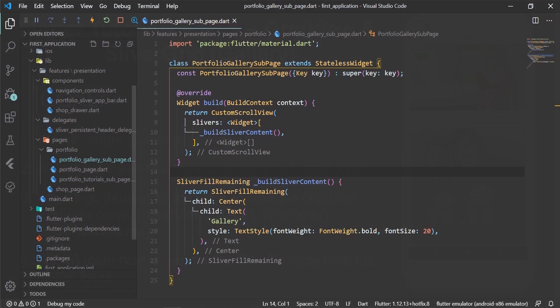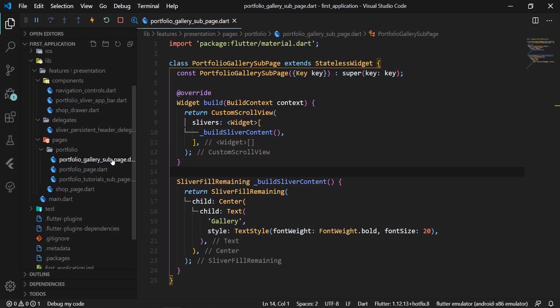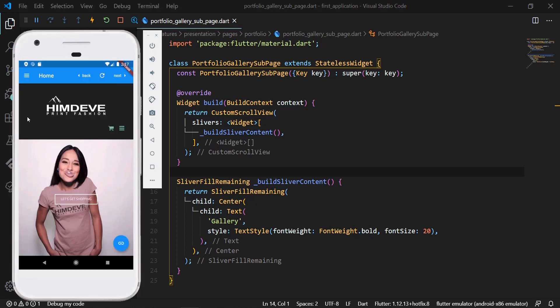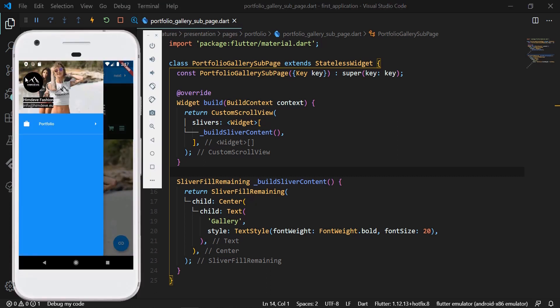First, we open the code for our existing application from the previous tutorial and we open the portfolio_gallery_sub_page.dart file. This will be our entry file for this tutorial. We run the application to see the progress so far.